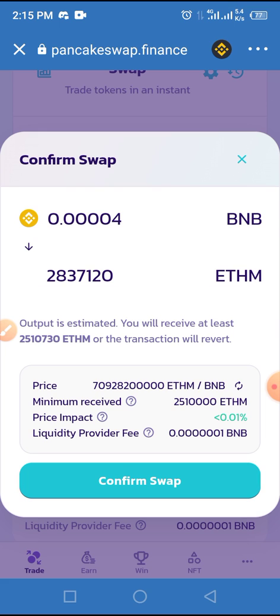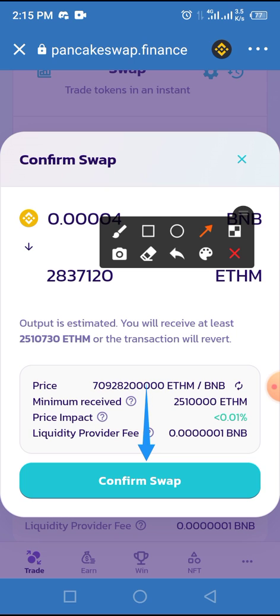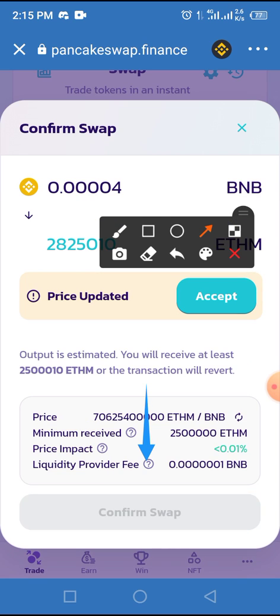Once you tap on the Swap button, you need to confirm this process by tapping on Confirm Swap. After you tap Confirm Swap, you'll be taken to the transaction confirmation page where you have to tap on the Approve button. After that, you'll receive a message saying your request has been sent, and in a few minutes another message confirming your transaction has been completed. If you follow this simple process, you'll be able to swap Ethereum Meter on Trust Wallet via PancakeSwap.